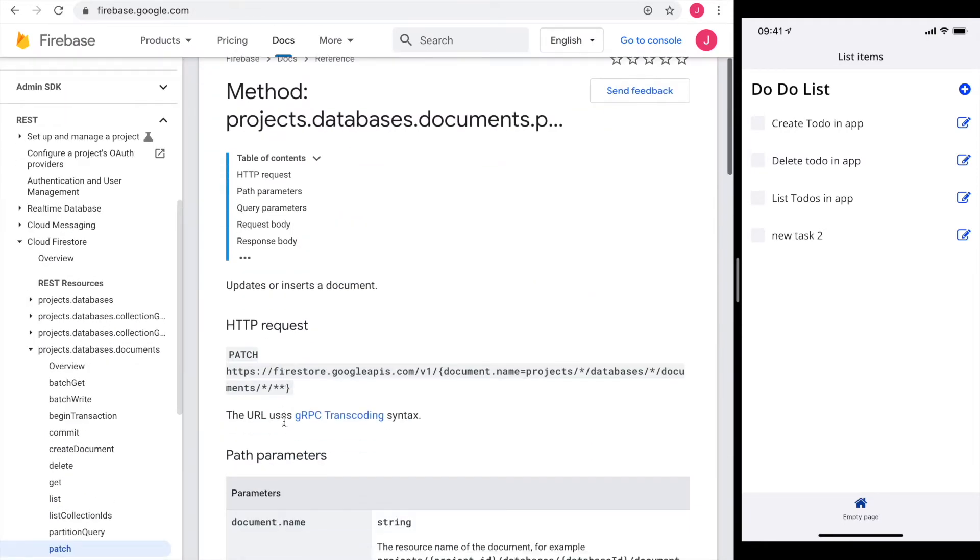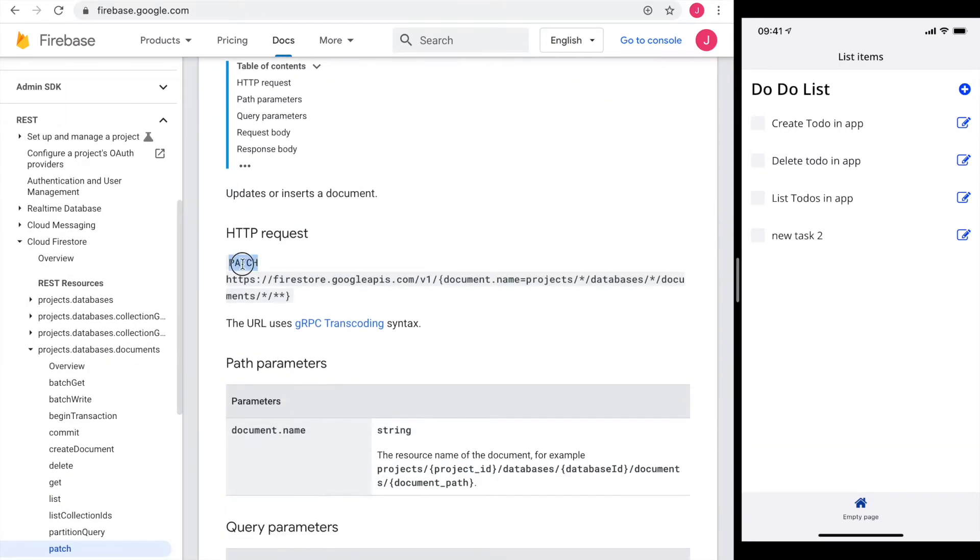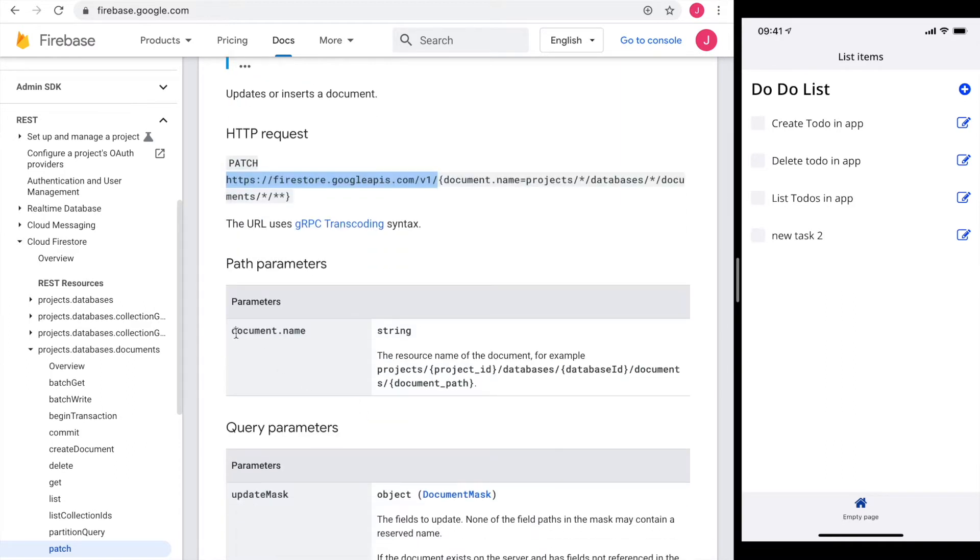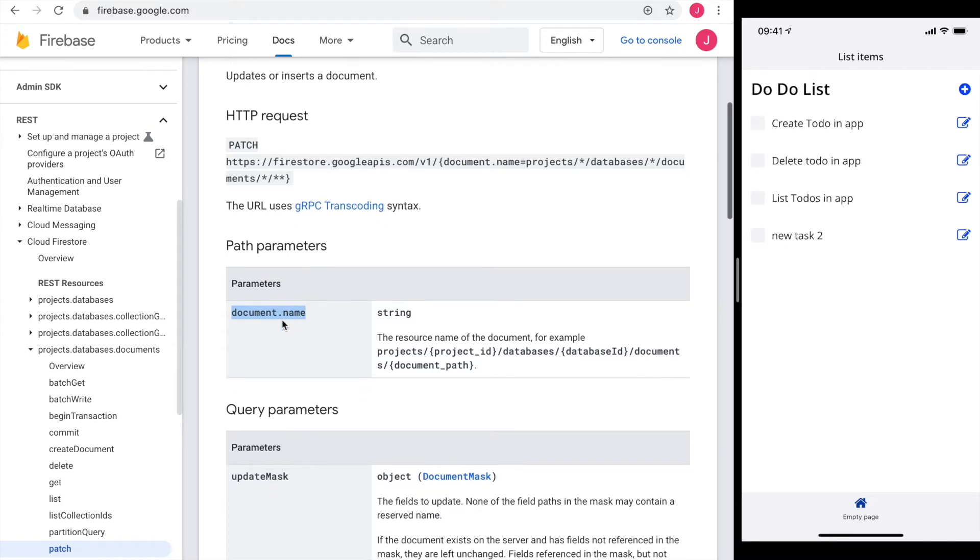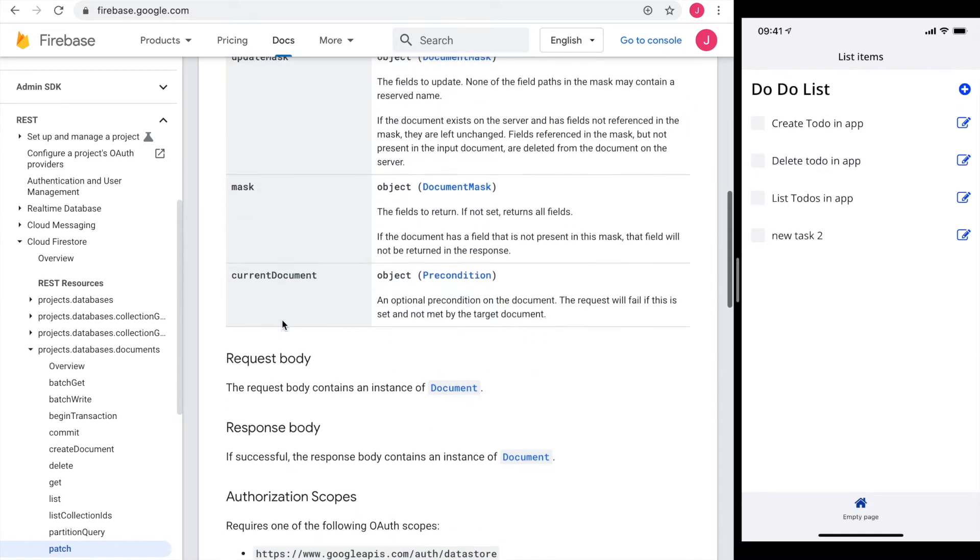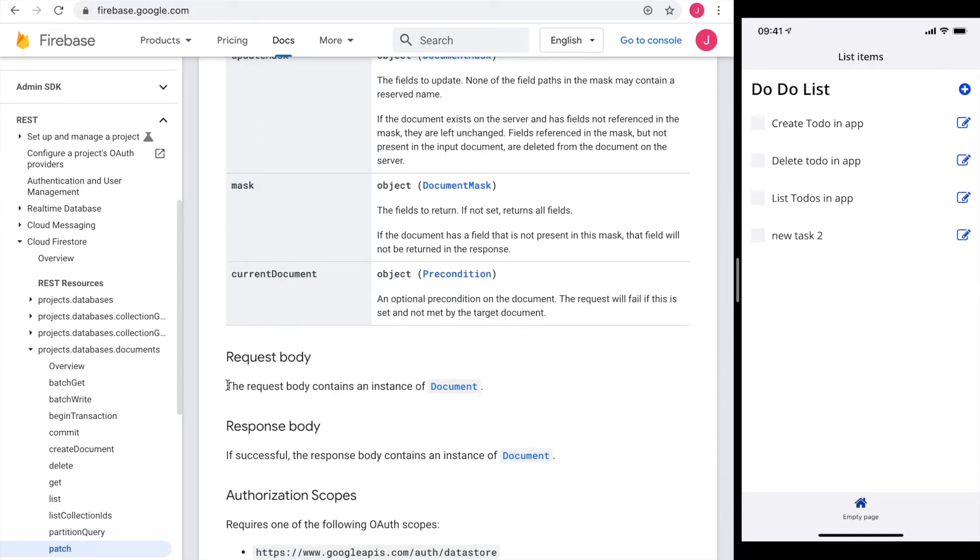The HTTP method is patch. The resource URL still is the same and under document.name I find the document path. Plus I need a document in the request body since I'm sending data.